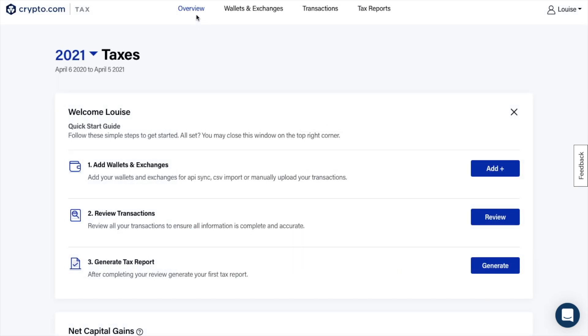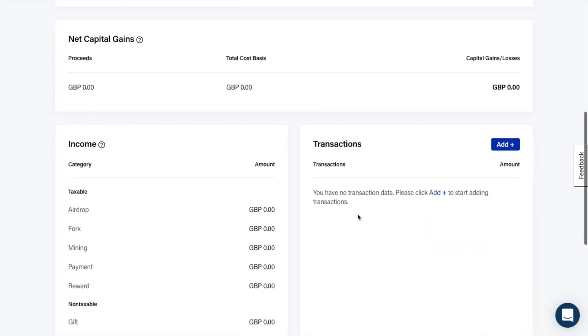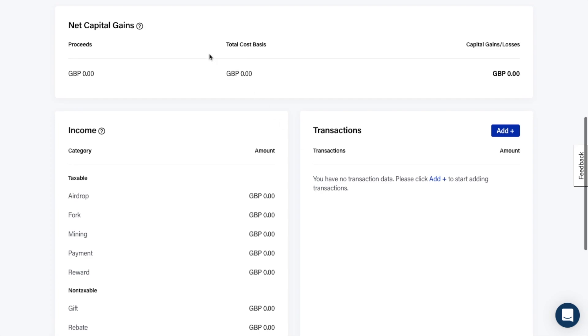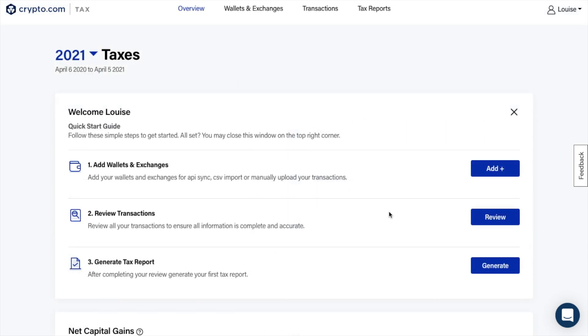Once that's all set, you then reach the main overview screen, which will show your current tax period, a quick start guide, which we're going to follow shortly. And then underneath, once you start plugging in all the exchanges or wallets, you'll have information such as your net capital gains, your income and transactions. So let's start by adding a wallet or an exchange first.